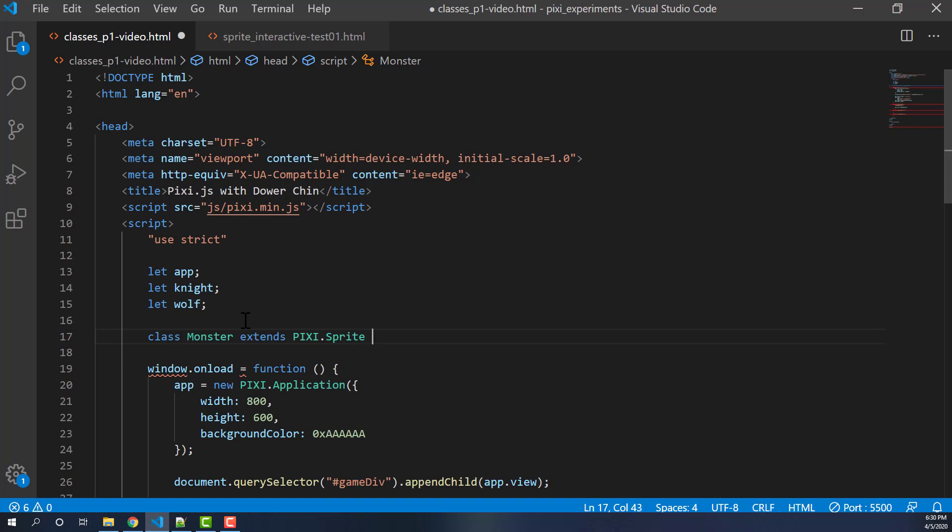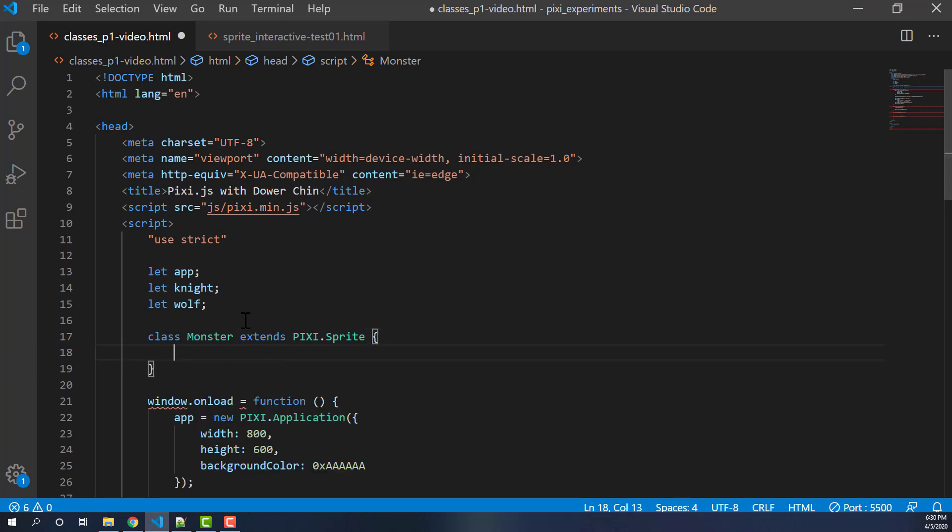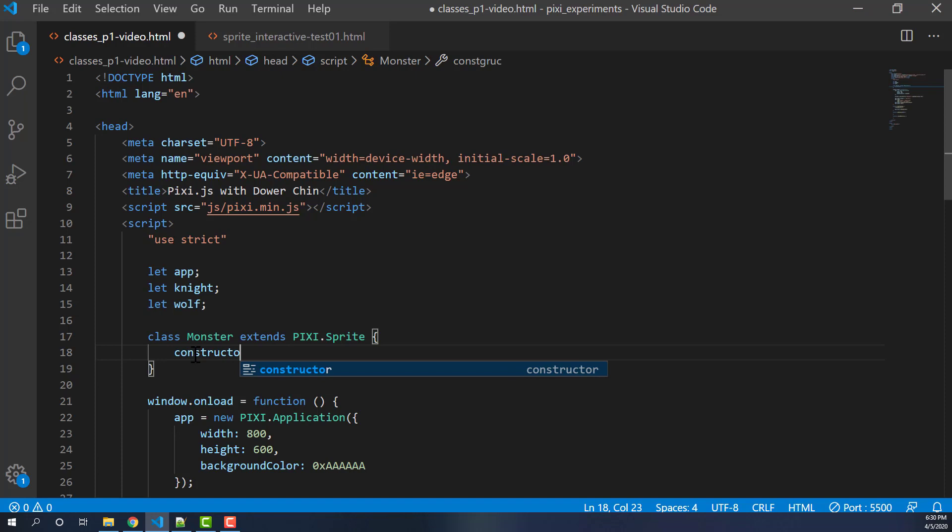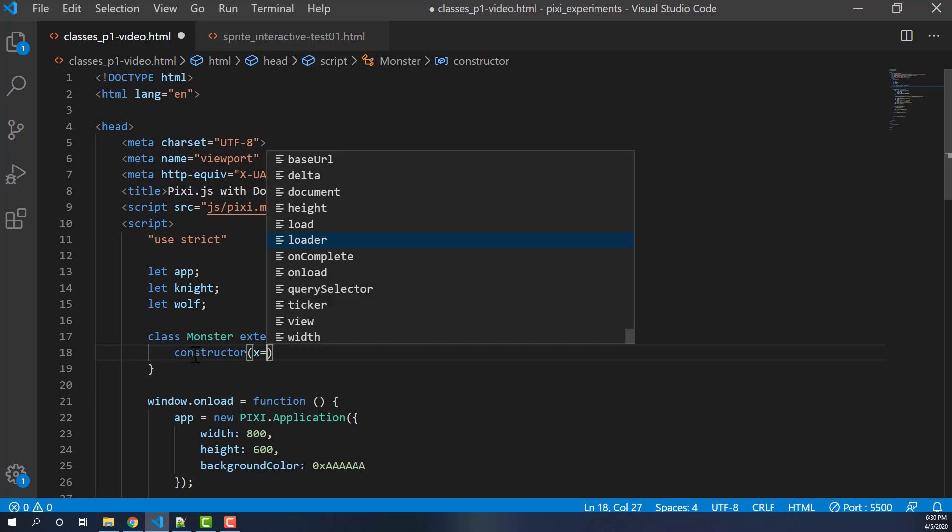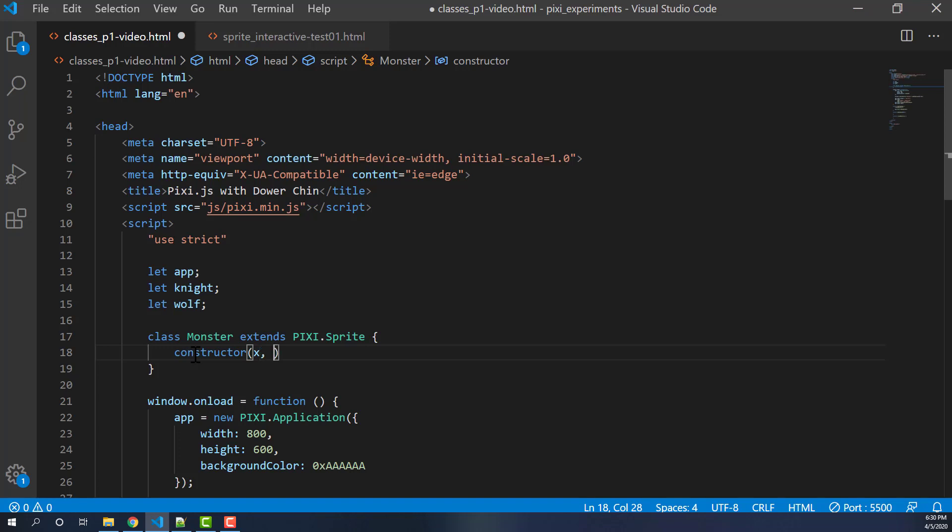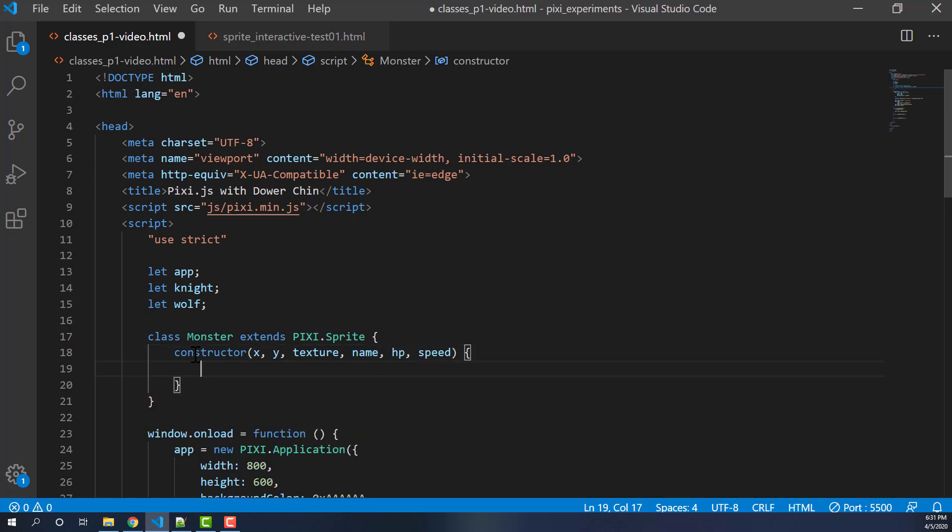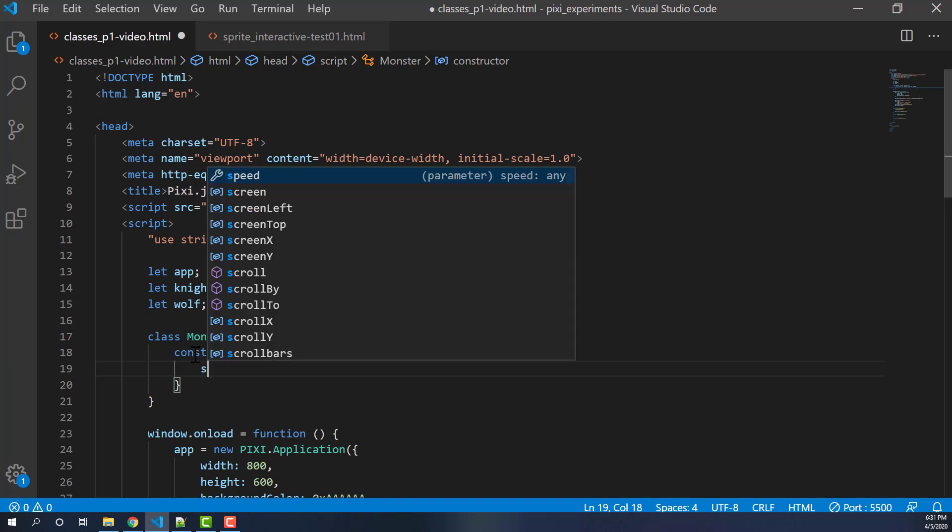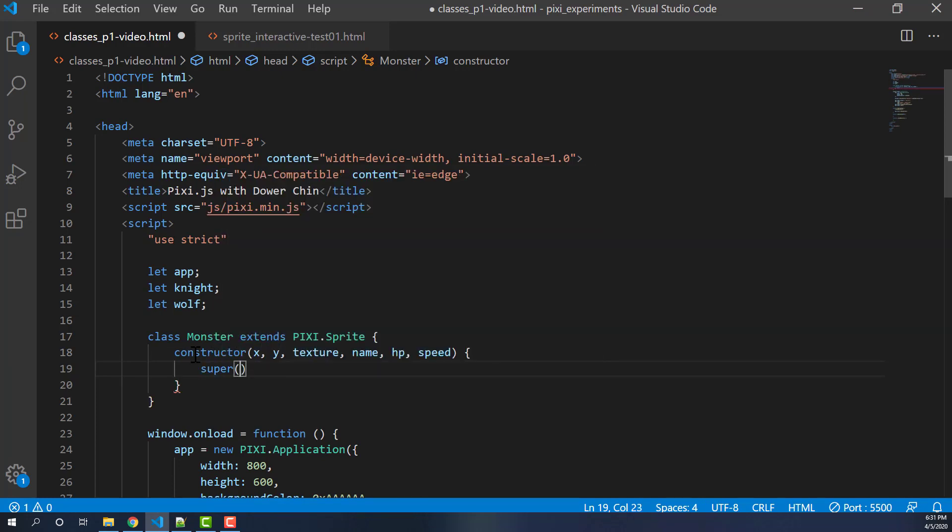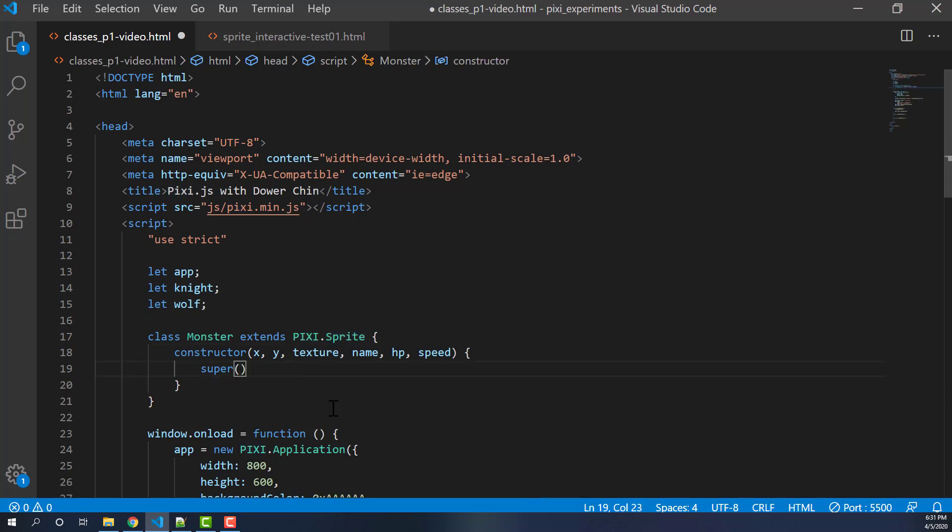The syntax for an ES6 class works sort of like a function if you look at it. But the one important part here is we have a constructor. We're going to pass in some parameters for what's going to make up our monster class. So we'll have an x, a y, and then a texture, and then the name of our monster, and its hit points, and its speed.